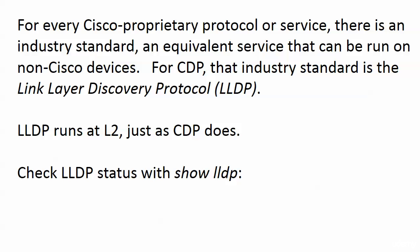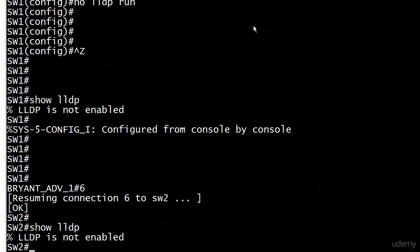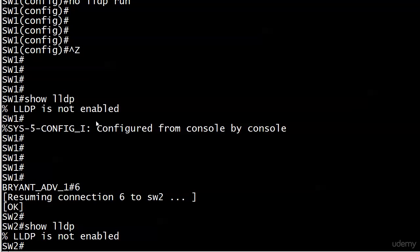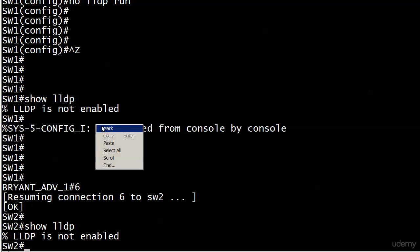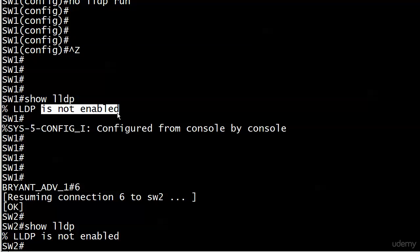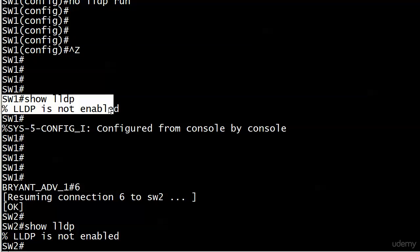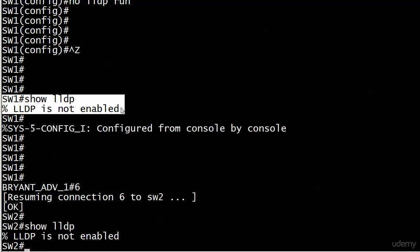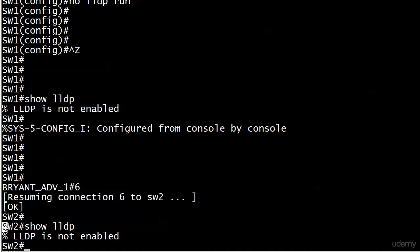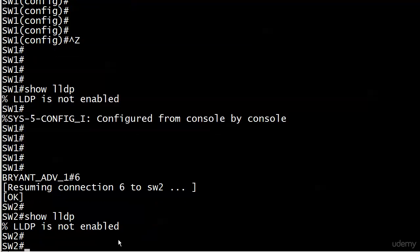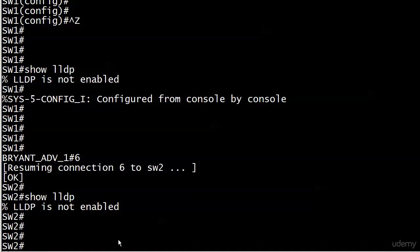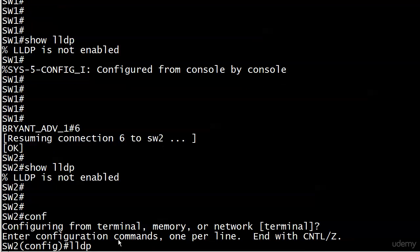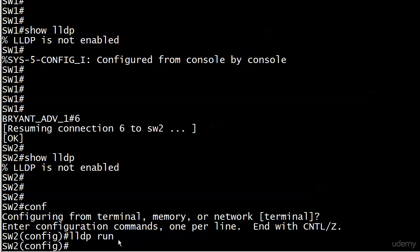Let's run show LLDP. I've run it on both switches and as you can see, this message looks familiar: LLDP is not enabled, just like with CDP. We'll take care of that right now with LLDP run.